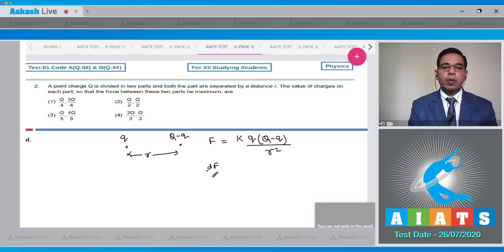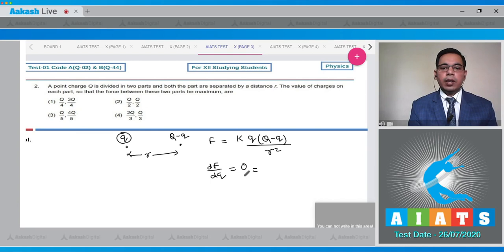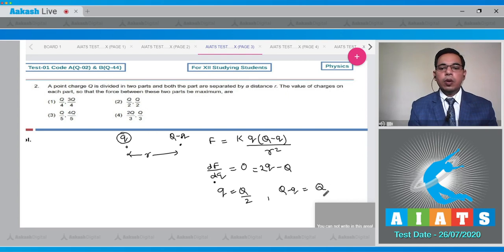dF/dq should equal zero, since the force depends on q and its derivative being zero gives the maximum. After solving, dF/dq = 0 gives Q − 2q = 0, so q = Q/2. Substituting back, Q − q also equals Q/2. Therefore option two — each part has charge Q/2 — is the correct answer.